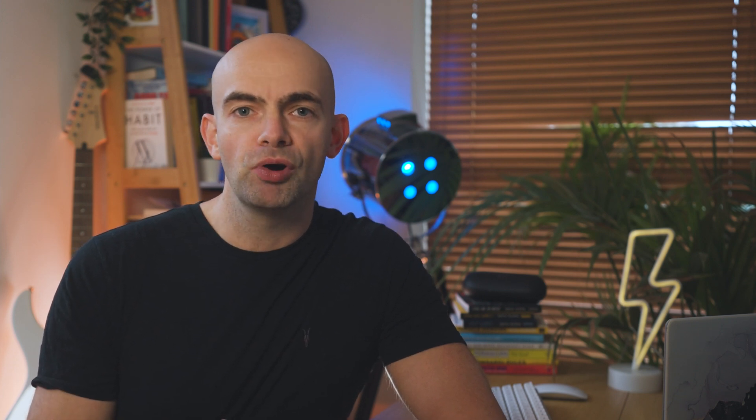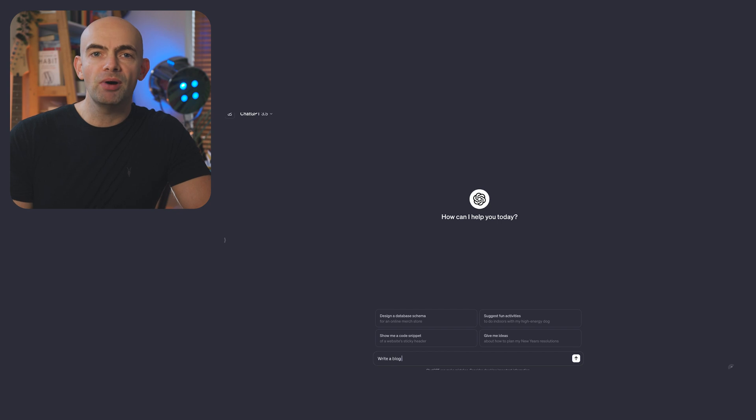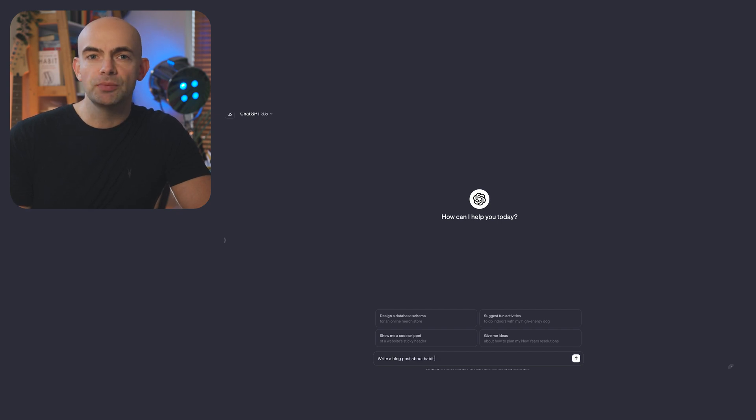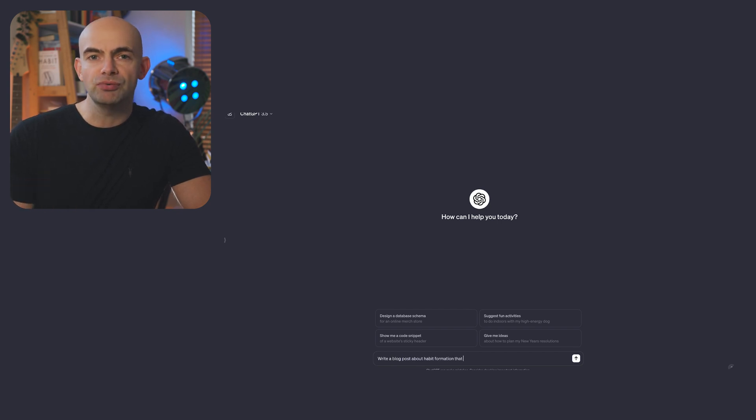Next up we've got ChatGPT which has taken the world by storm over the last 12 months partly because of its generous free tier allowing anyone to experience the power of generative AI on web and now on mobile too. ChatGPT's free tier uses GPT 3.5 Turbo which is super quick and provides excellent responses to most prompts.